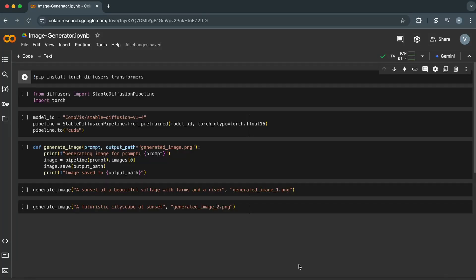Hey there coders. Today we're exploring something groundbreaking: how to build your own AI-powered image generator using Python and the Stable Diffusion model. AI image generation is changing the game for art, design, and content creation. Whether it's creating stunning visuals from text prompts or enhancing creative workflows, tools like Stable Diffusion are leading the charge.